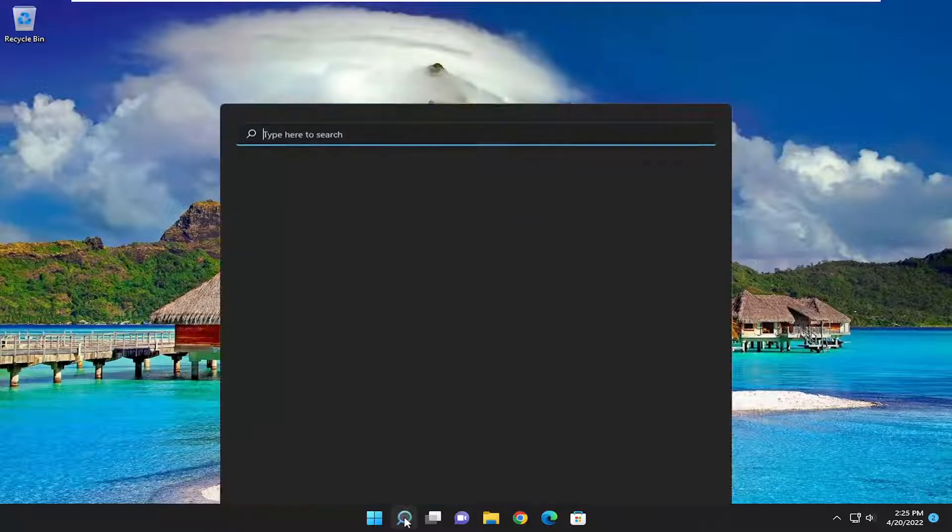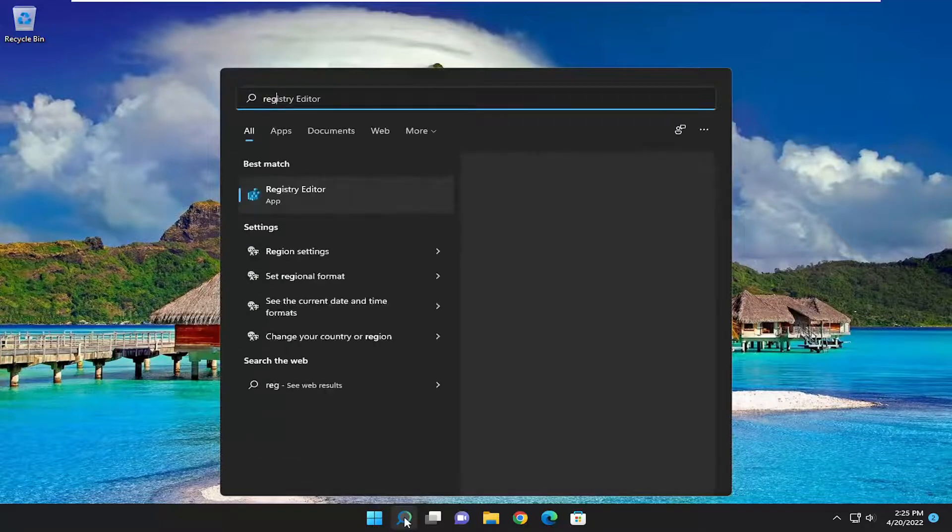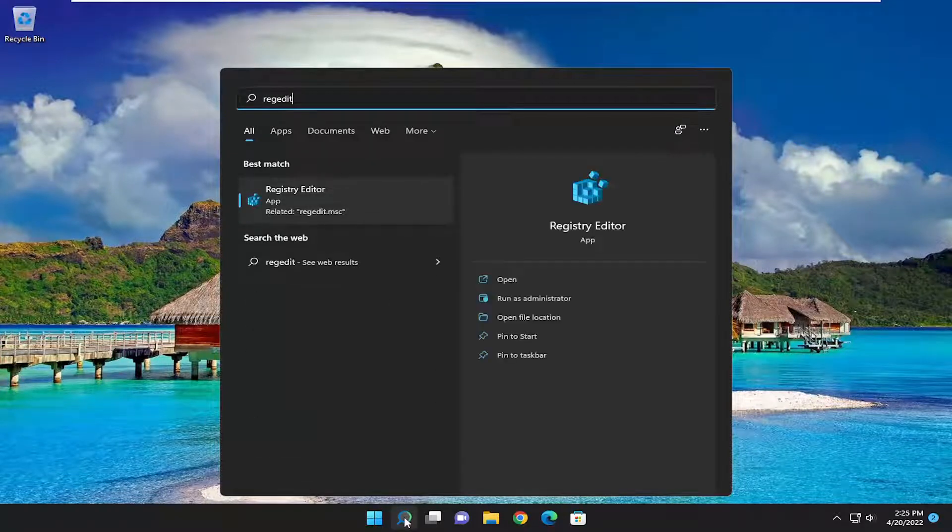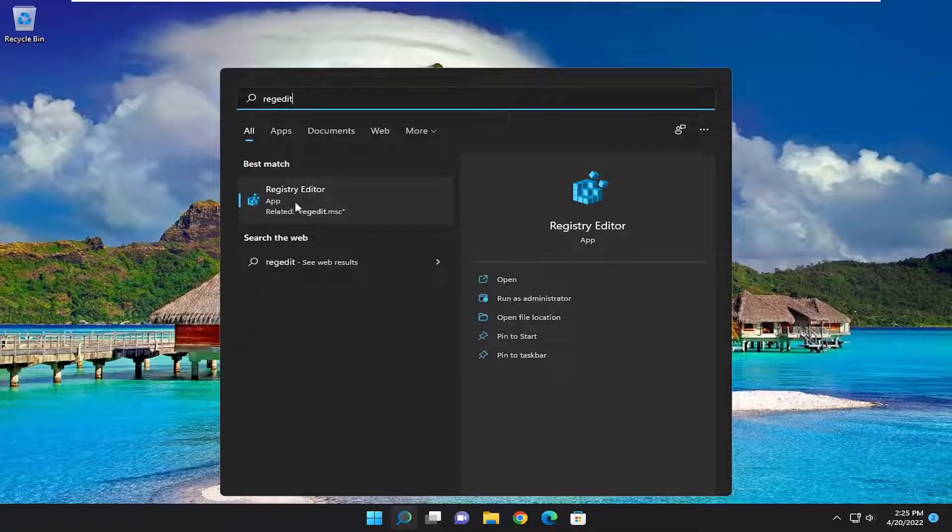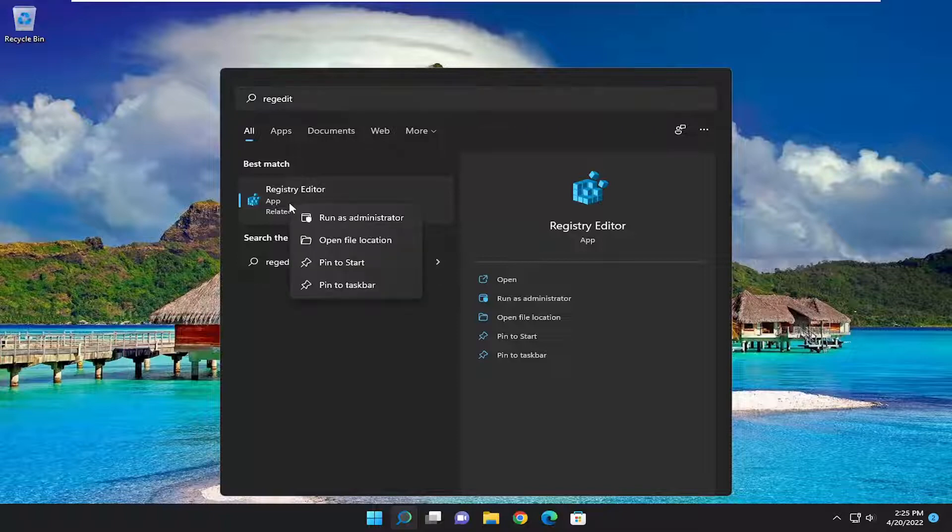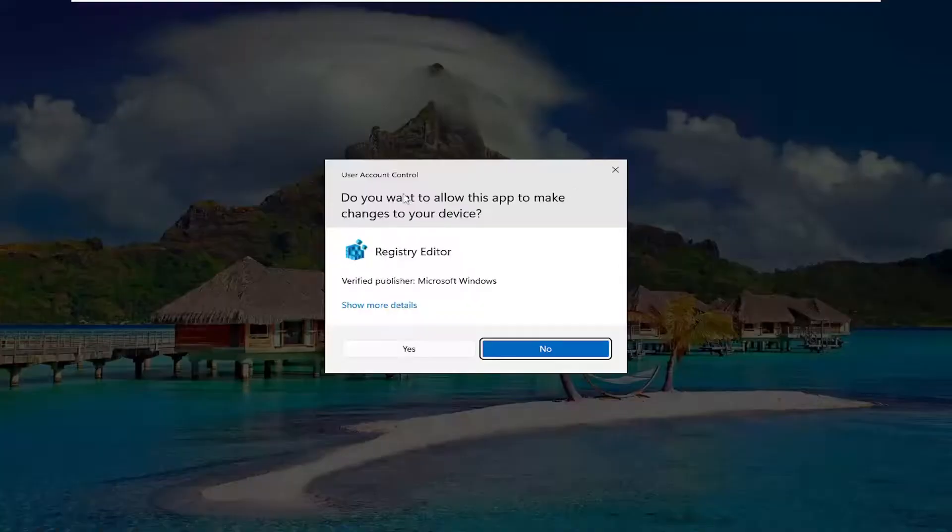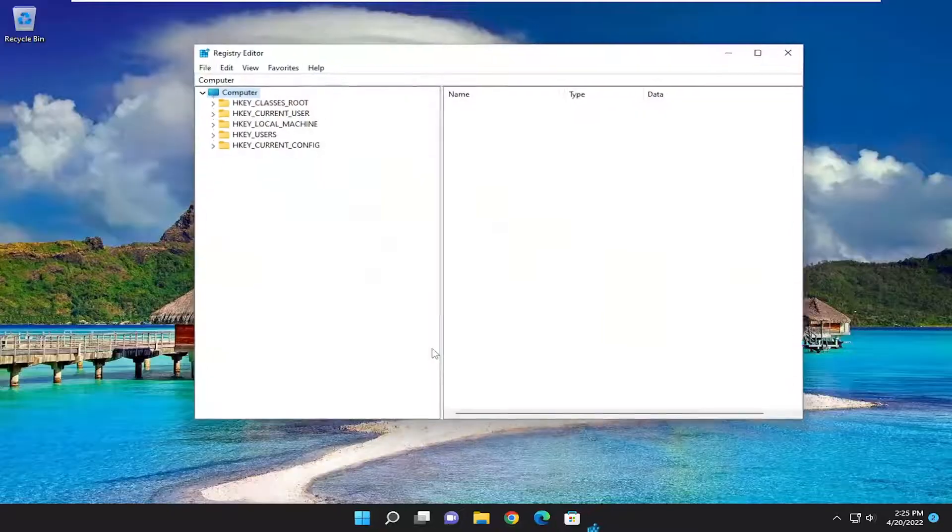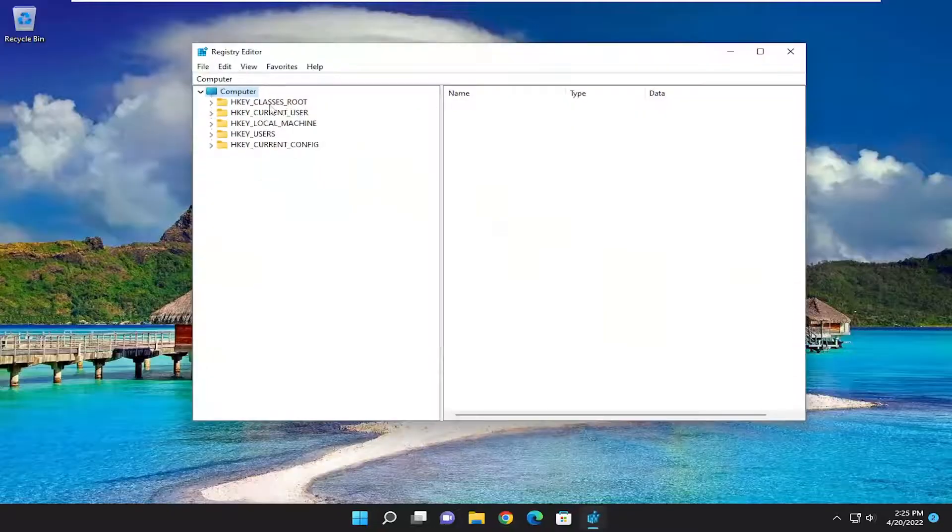We're going to start off by opening up the search menu, type in RegEdit. Best result should come back to Registry Editor. Go ahead and right click on that and select Run as Administrator. If you receive the user account control prompt, you want to select Yes.